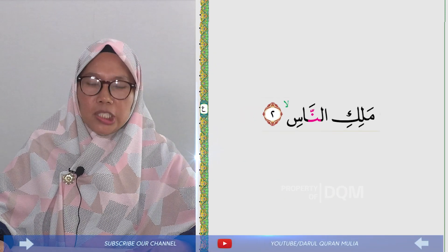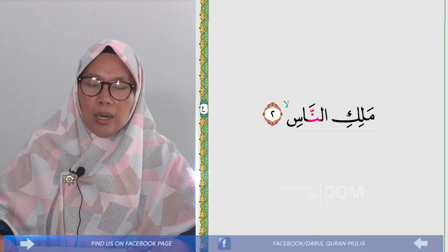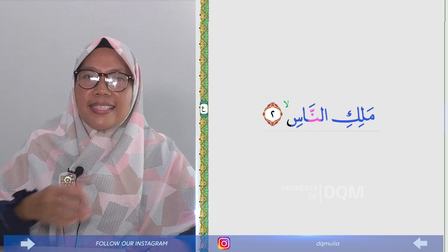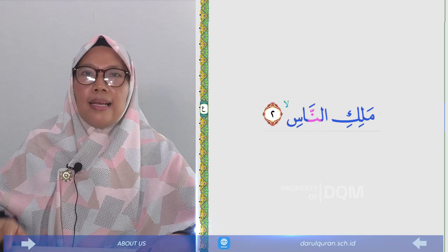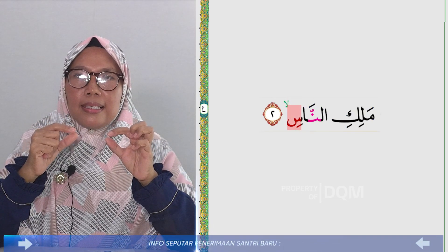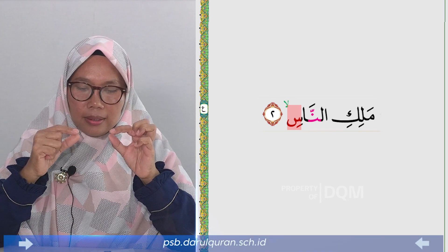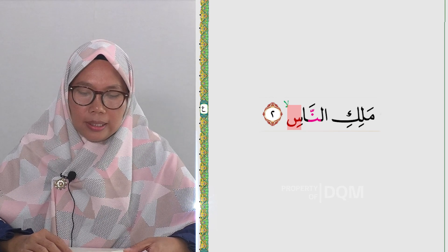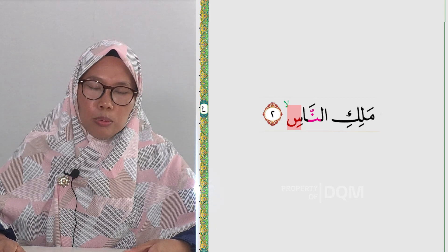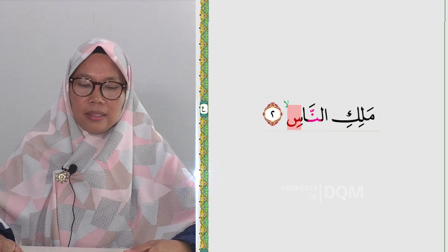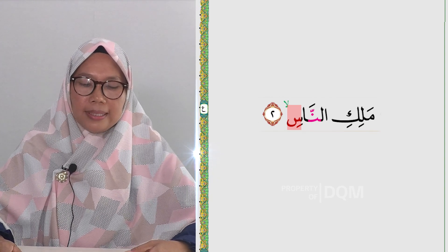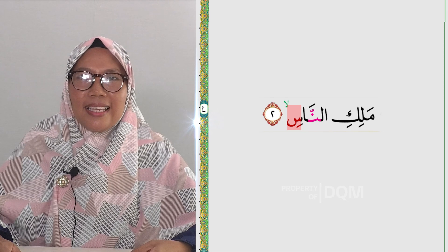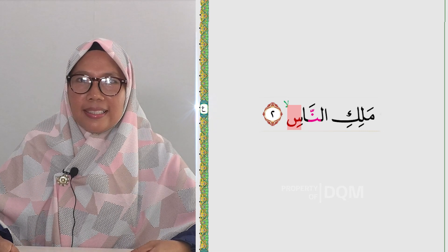Di ujung ayat kedua ada Nun bertasdid, harus ditahan selama dua harakat suara dengungnya: 'Malikin nas'. Sin-nya harus terdengar suara mendesisnya. Sin termasuk huruf-huruf yang mendesis, disebut Sofir dalam ilmu tajwid. Desisannya harus terdengar, tidak boleh bercampur seperti Zain, tidak boleh seperti Shod, tidak boleh seperti Shin. Dalam huruf Latin, seperti huruf 's': 'Malikin nas'.